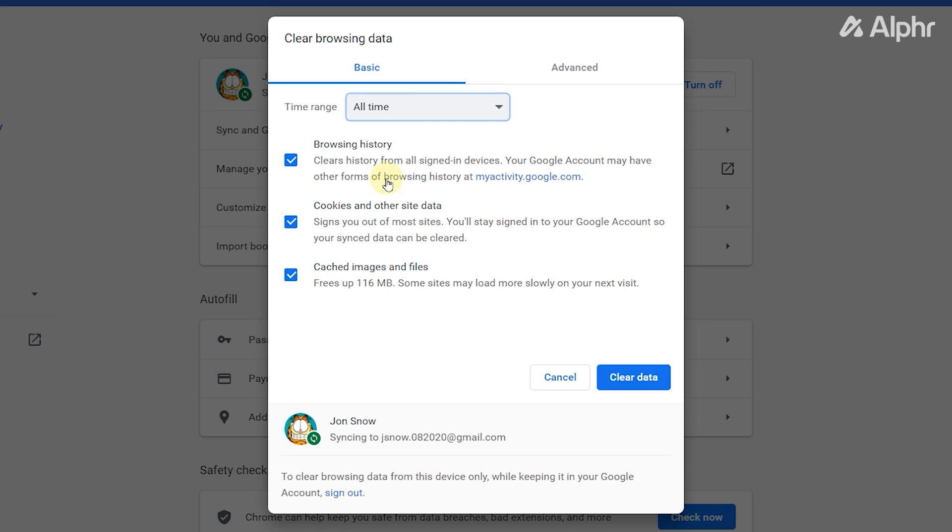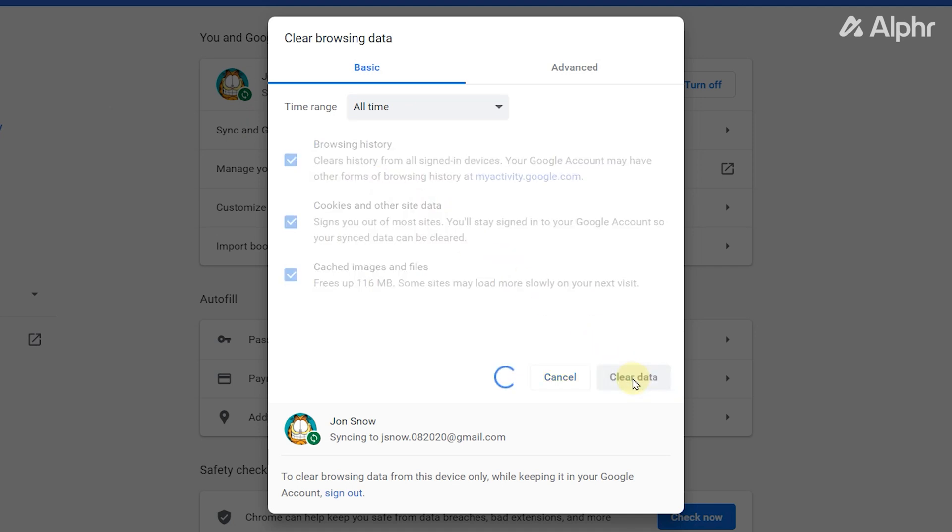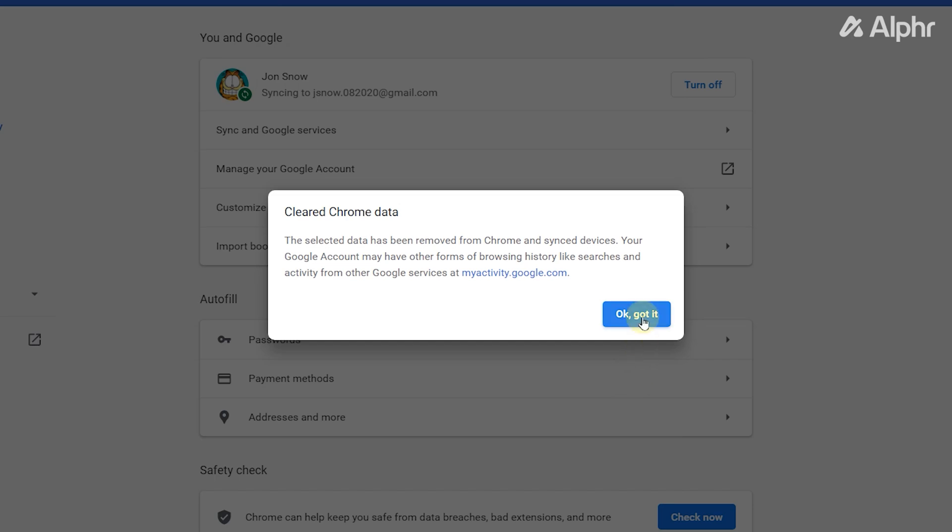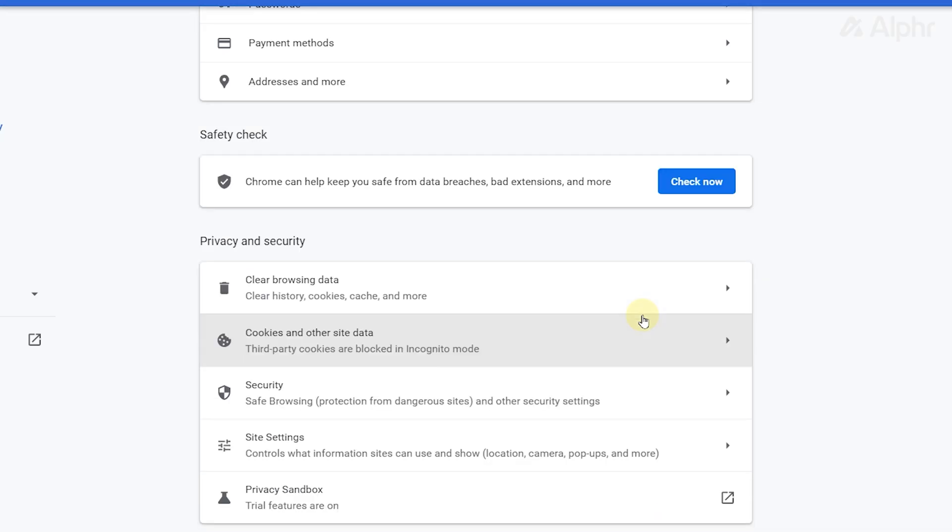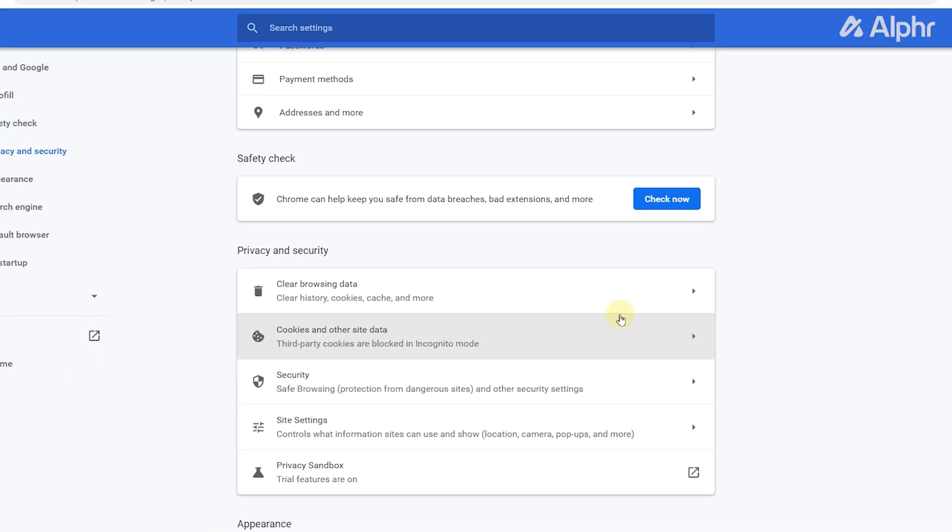Usually, clearing your history, cookies, and cached files will help you get better results for any issue you're encountering on your browser. Once you're done, click on Clear Data. Now, restart Chrome once again.